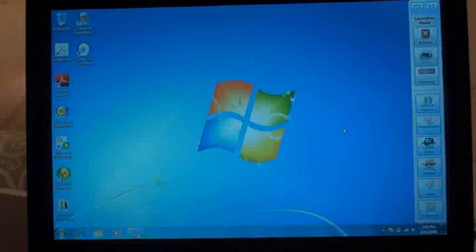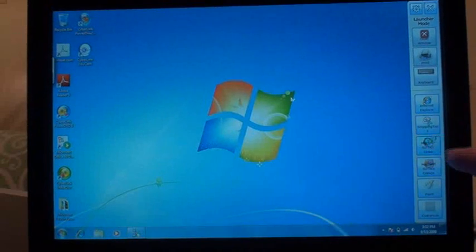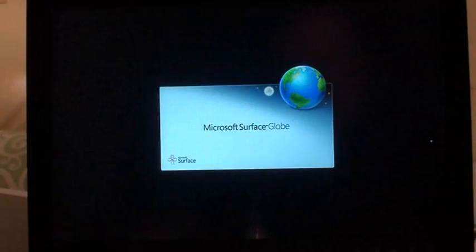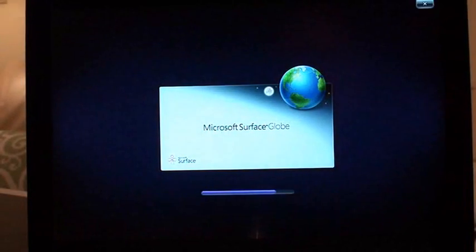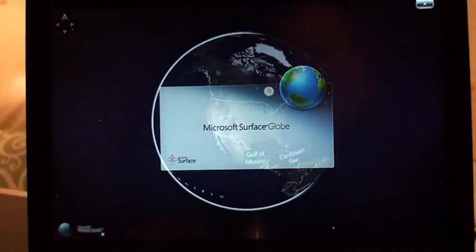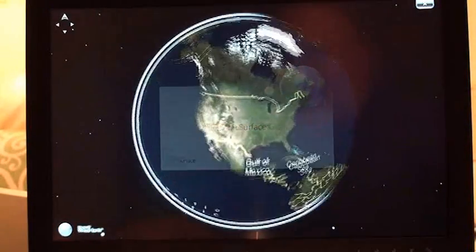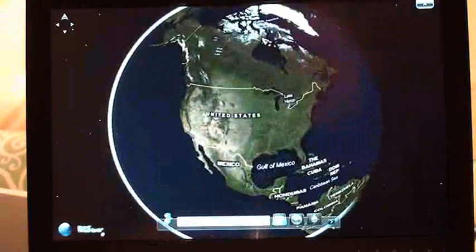All right, I'm going to show a demonstration of the Surface technology. Let's start with Microsoft Surface Globe, and this will just show off the dual-touch.